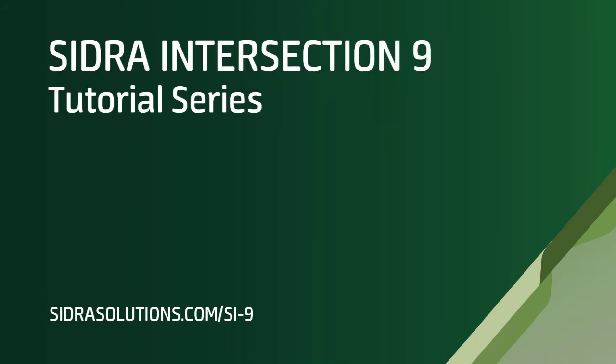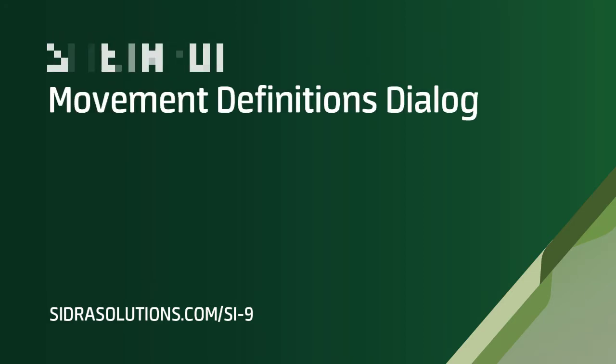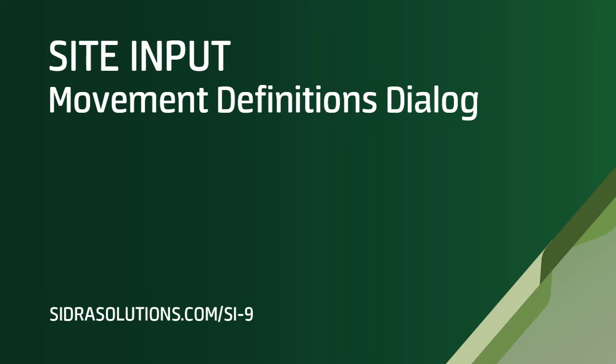Welcome to the SIDRA Intersection 9 tutorial series. In this video, we'll demonstrate how to use the Movement Definitions input dialog to set up vehicle movement classes and origin to destination movements.